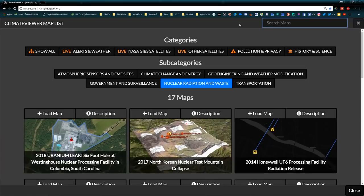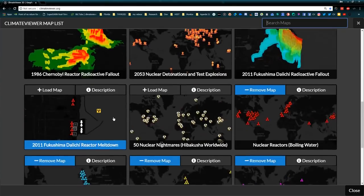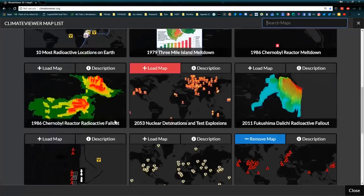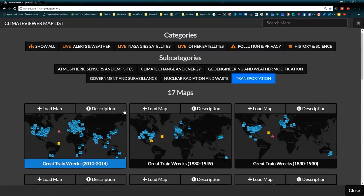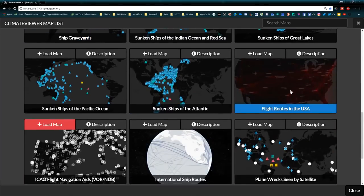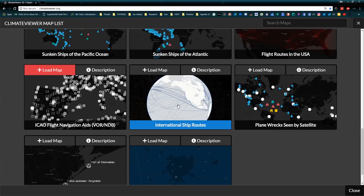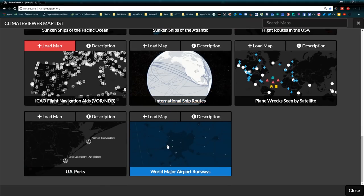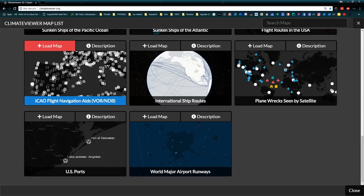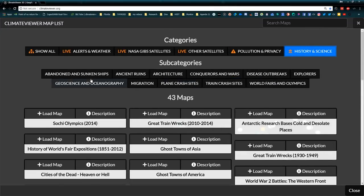I showed you the nuclear section: North Korean nuclear missile test and mountain collapse. And then finally transportation, which has things like train wrecks, plane wrecks, sunken ships, flight routes in the United States, ship tracks, ship routes, U.S. ports, major air runways, and ICAO flight navigation aids. The final section is history and science.